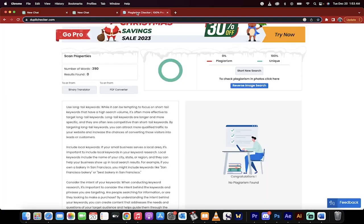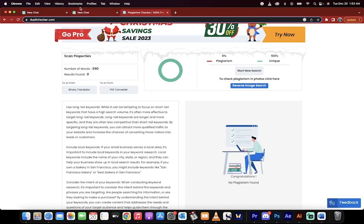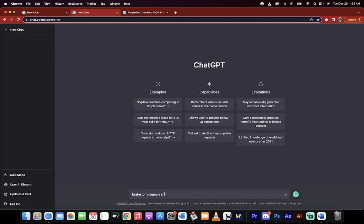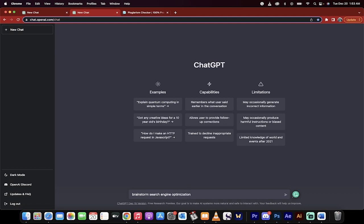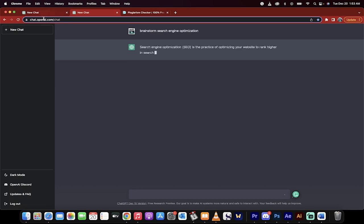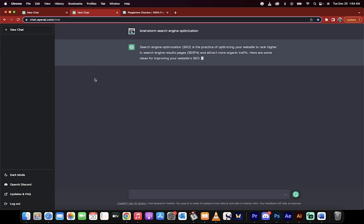First, this is the plagiarism checker - I wanted to make sure it was original content. The first step is the topic you want to write on. Even if you don't know what the topic is, you can do something like 'brainstorm search engine optimization.' I know I want to create a post around this, but I don't know what it is yet. You type that directly into chat.openai.com and then presto.